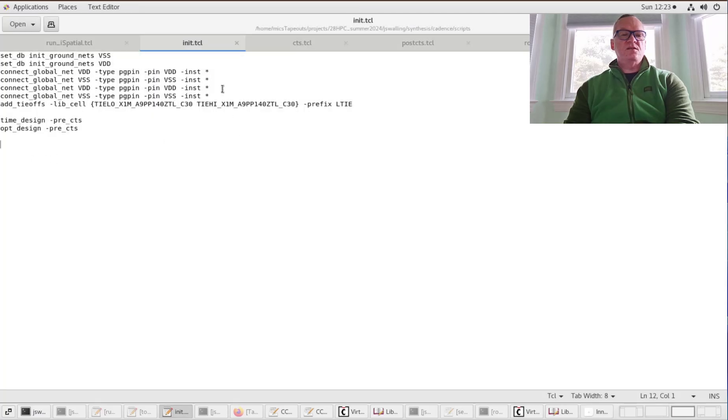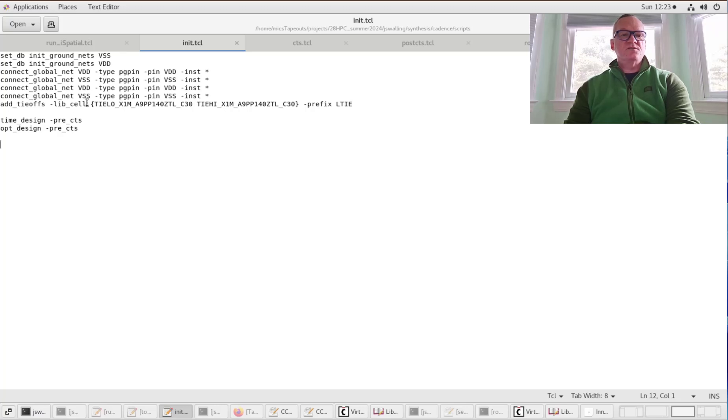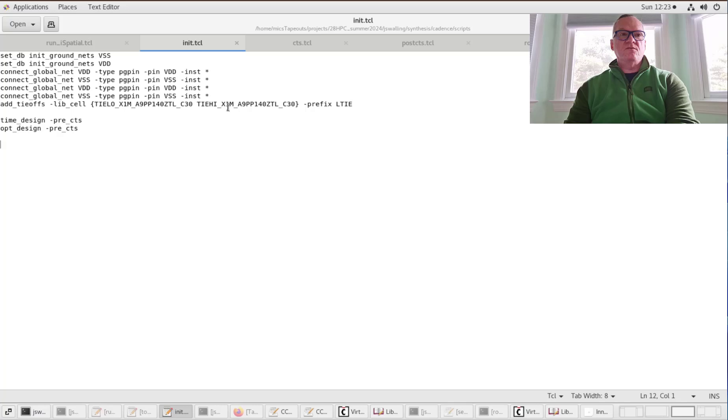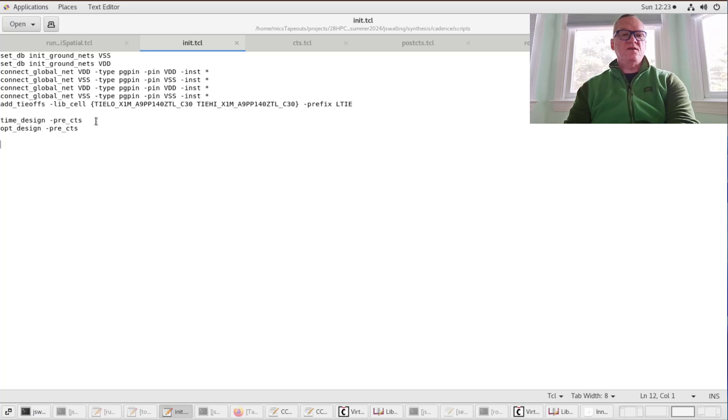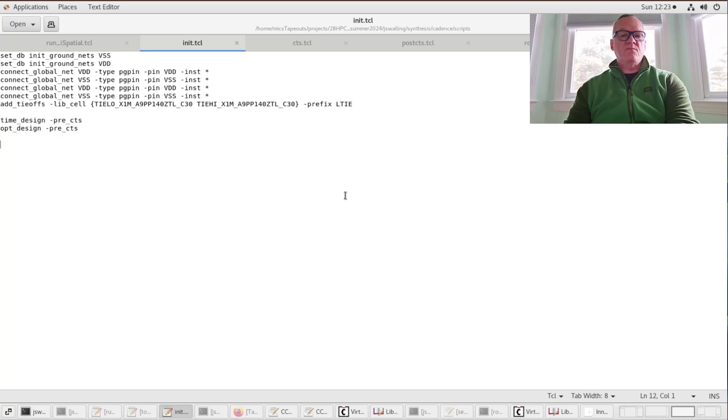Here is an init script that we're going to run. The init script will set our supply and ground net names, provide connections to pins, and add tie-off cells (tie-low and tie-high cells) to tie any inputs or outputs to ground or VDD that would otherwise be set to zero or one. Then we're going to do timing design and optimize the timing design pre-clock tree synthesis, or pre-CTS.